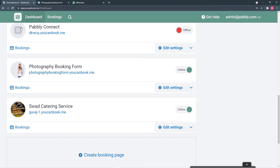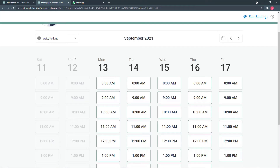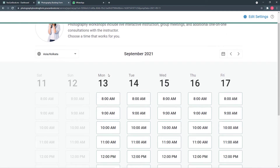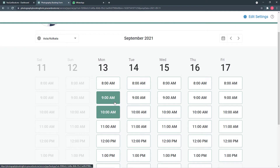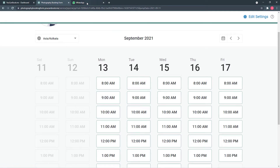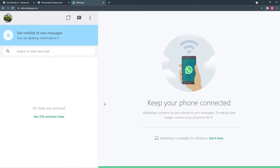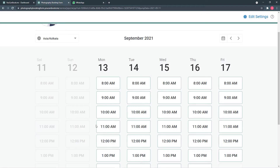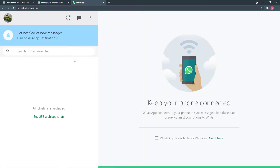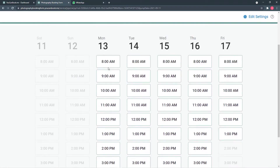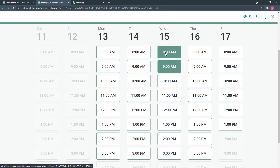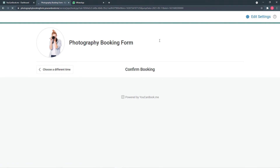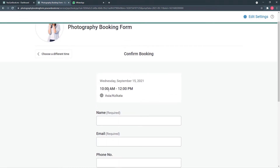Let me show you a demo on how this connection and integration between youcanbook.me and WhatsApp is going to work in real time. This is the dashboard of my youcanbook.me account, and here I have created this photography booking form — an appointment scheduling page to book appointments for my photography business. Anyone can select a time and date to book an appointment. This is the WhatsApp account of one of our customers, so we will do a booking on behalf of the customer and see if the confirmation is received.